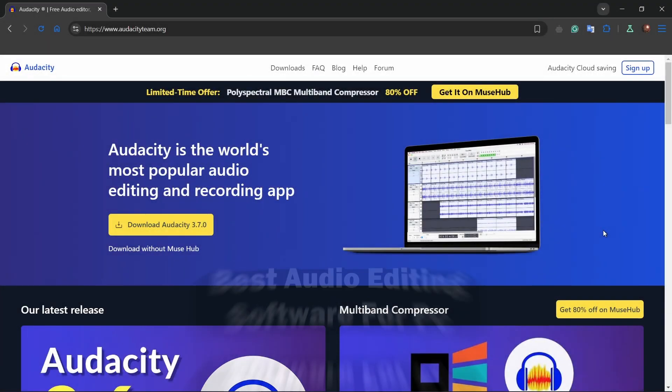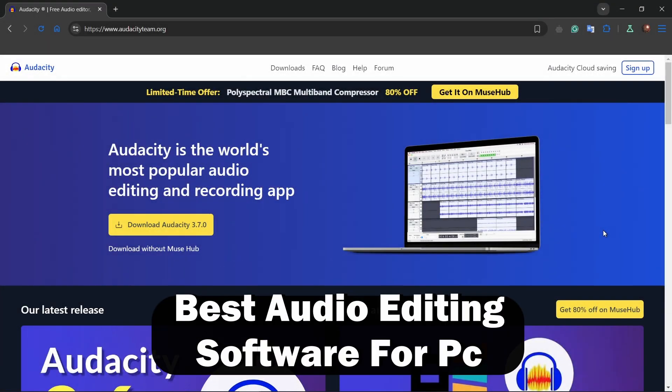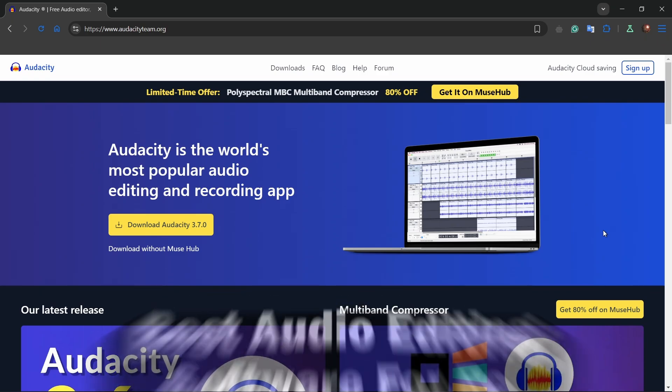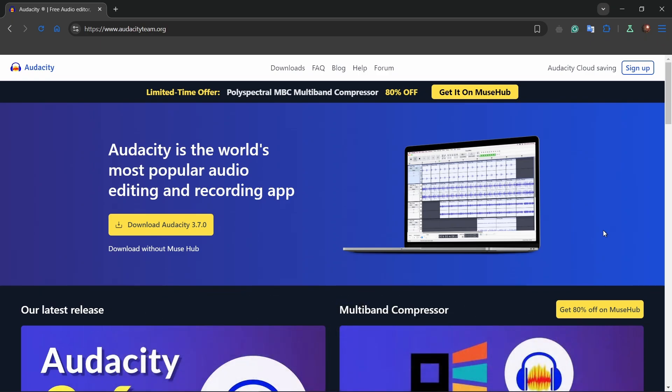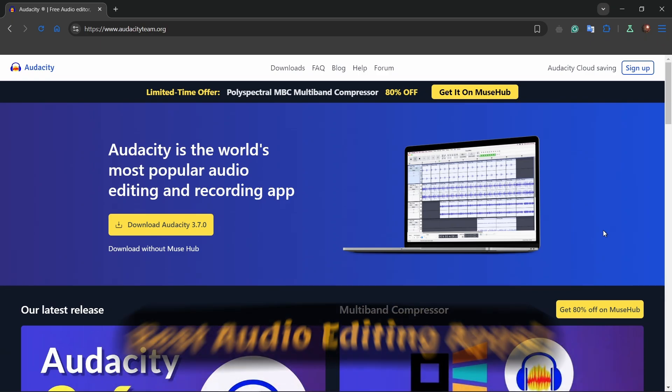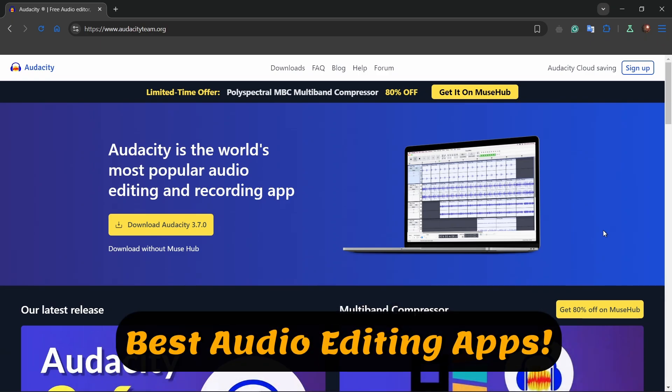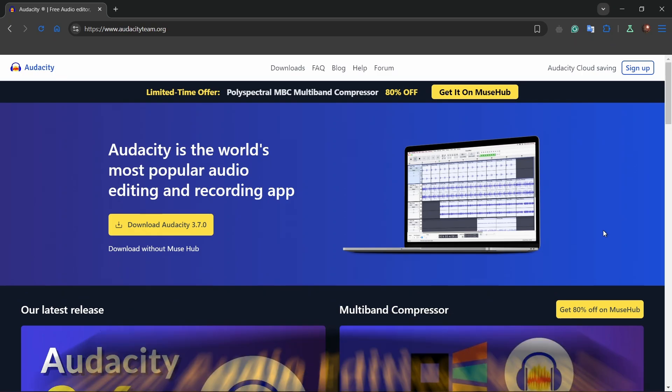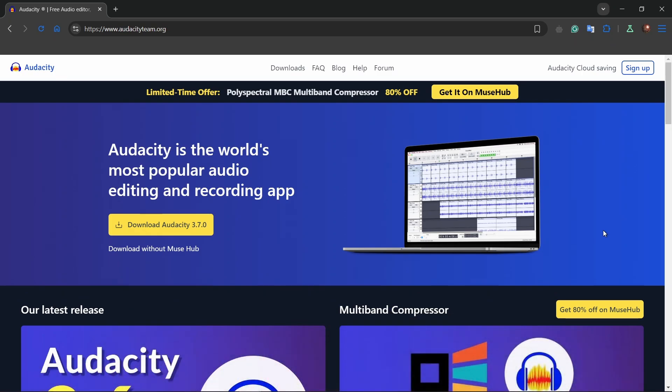Hello everyone, welcome. In this video we will show you the best audio editing software for PC. Whether you're a music producer, broadcaster, or content creator, having the right audio editing software can make or break your project. Today we're diving into the best audio editing software for PC in 2024.